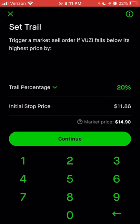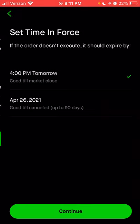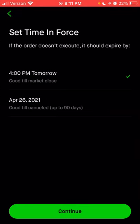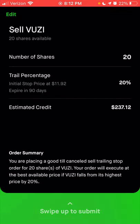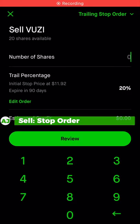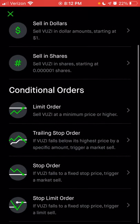If you want to change that percentage as the stock price increases — say you don't want to lose $10 per share once it gets to $50 — you could change it to 5% or 10% or whatever you choose, as long as your order hasn't executed yet. Click continue, choose the time in force — good till canceled — click continue, choose the amount of shares, click review, and you get your order summary at the bottom.